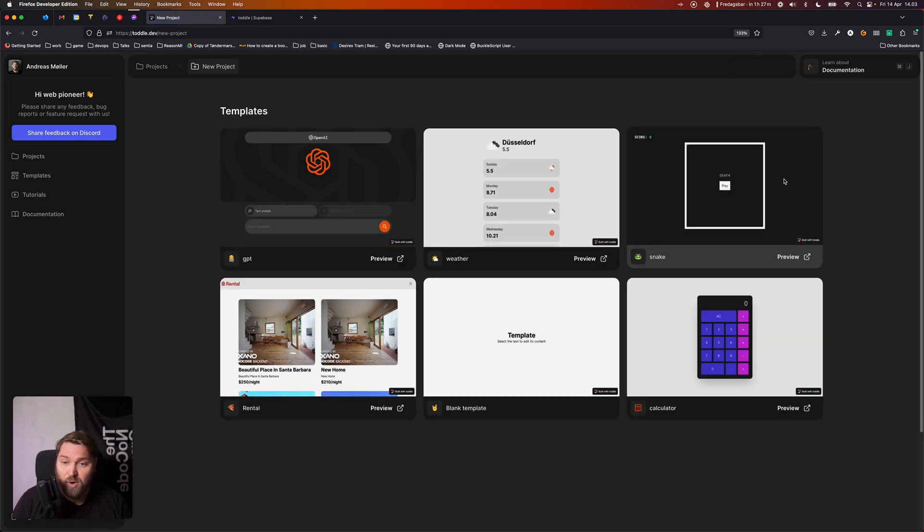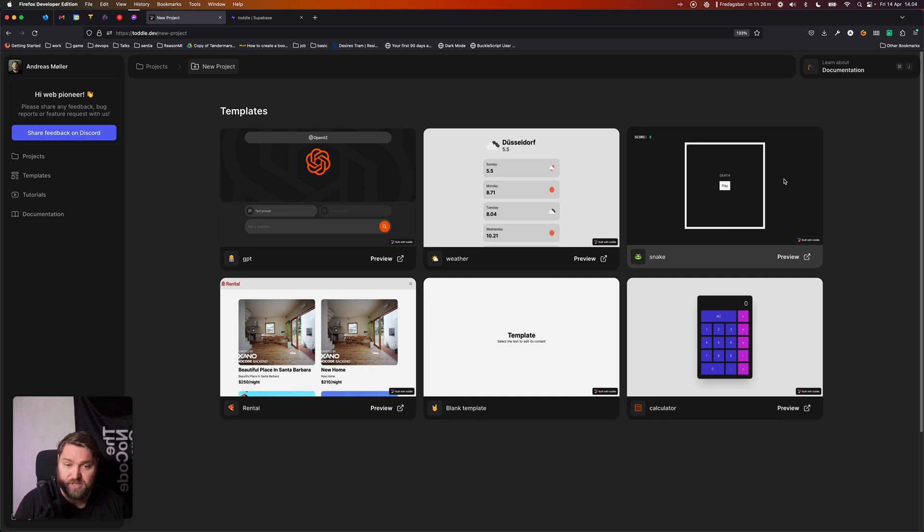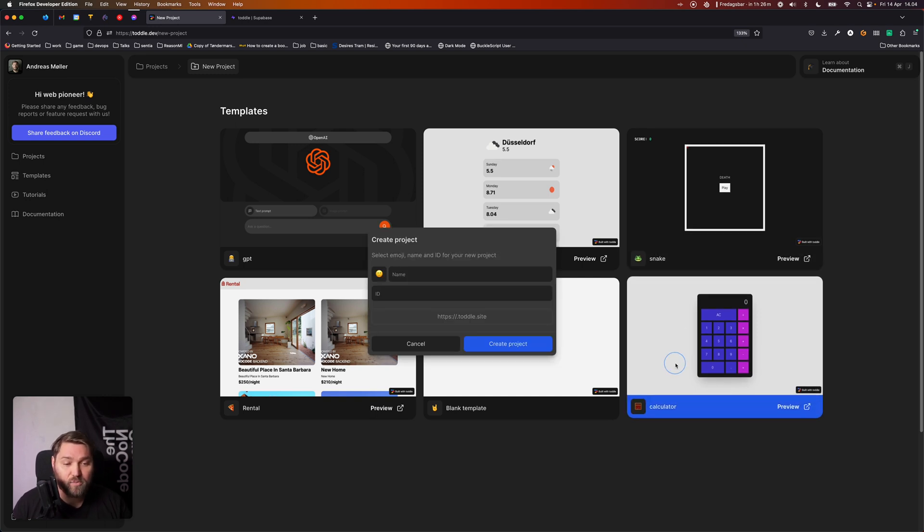Right off the bat you get to pick between a couple of different templates. These can be a really good way to get a feel of what Tuttle can do and how to solve different kinds of problems in Tuttle. So I highly recommend checking out the templates. Today we're going to start out with a calculator app.